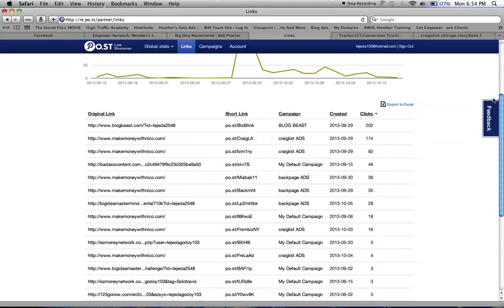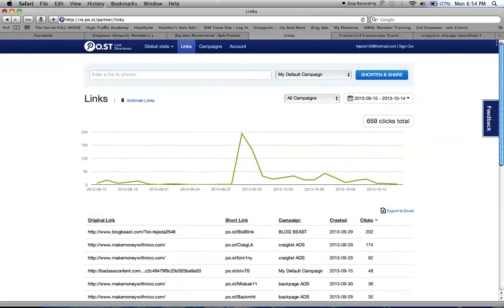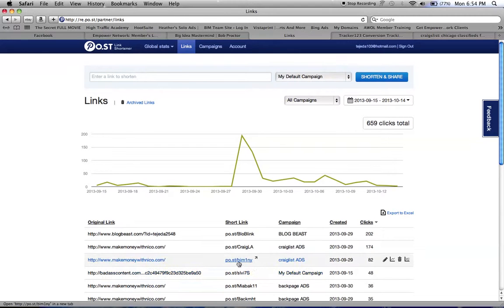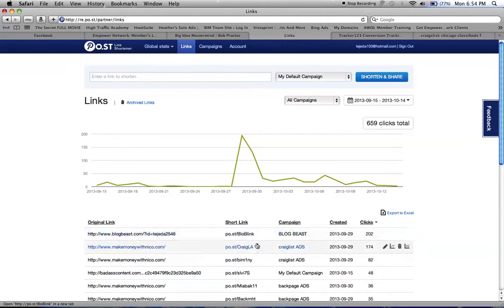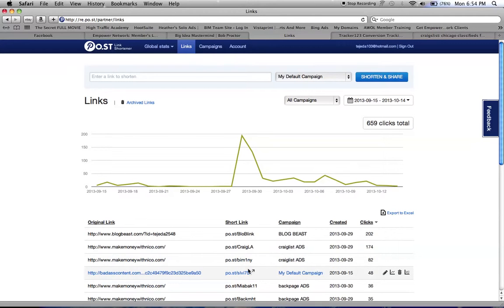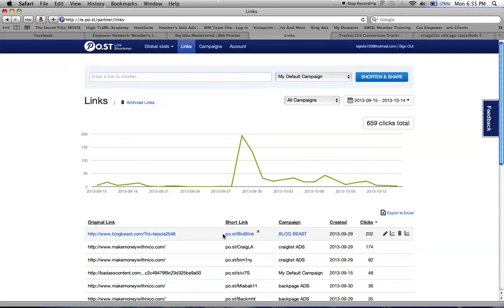You could test what's working and what's not. You could also edit your link so you can remember what it's for. So this is like Craigslist, Black Beast, or Big Idea Mastermind, just to keep track of it. It's good and you could run your own campaign.